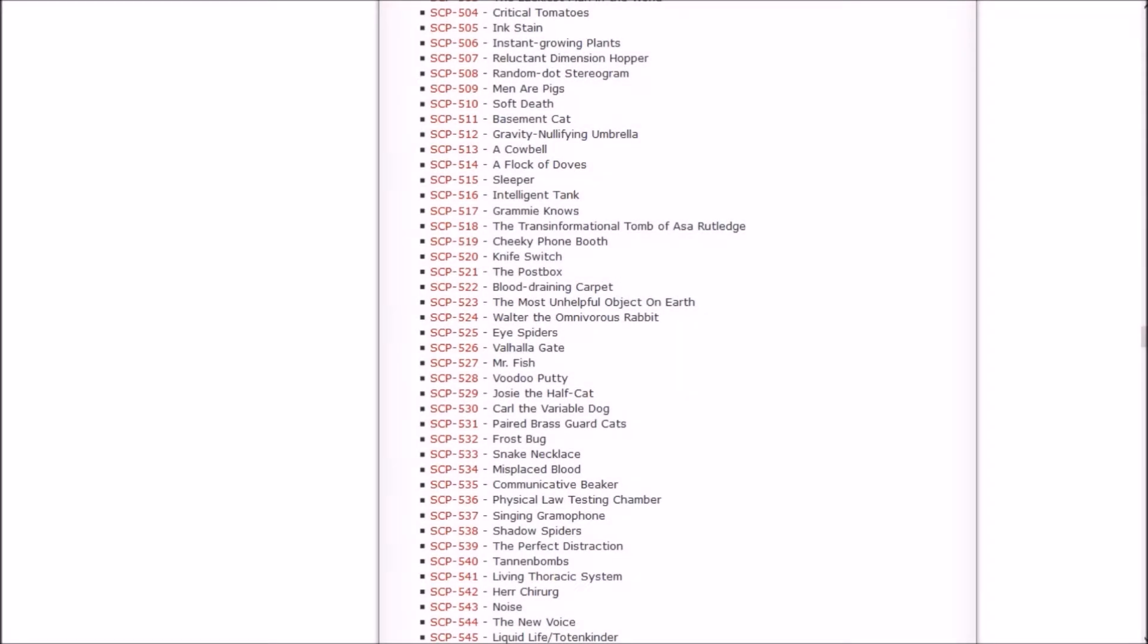Howdy howdy howdy, my name is Onachi Sasuke and welcome back to Let's Read the SCP Foundation Wiki. In the last episode we started with the intelligent tank and went up through the knife switch.